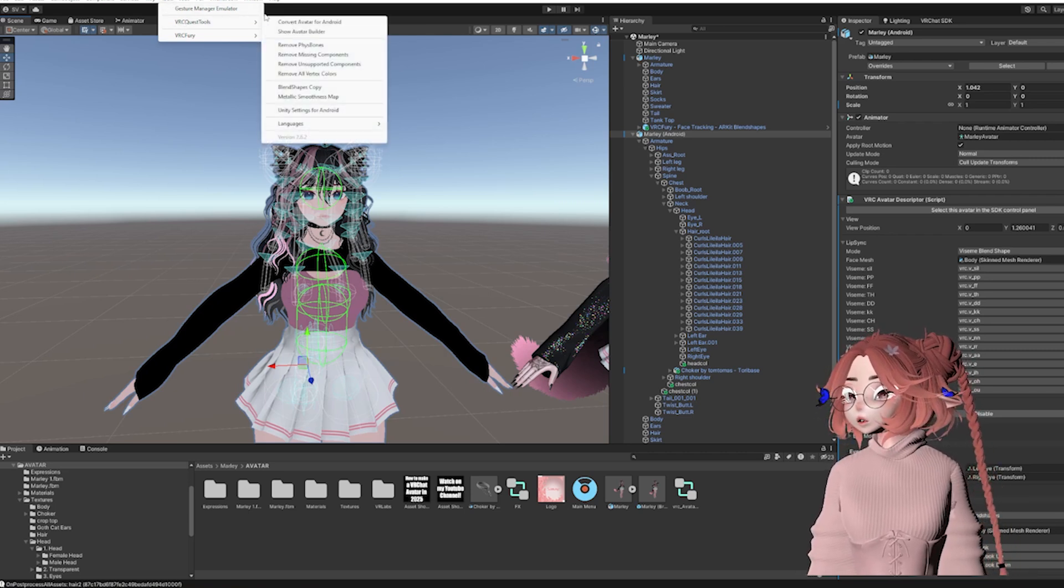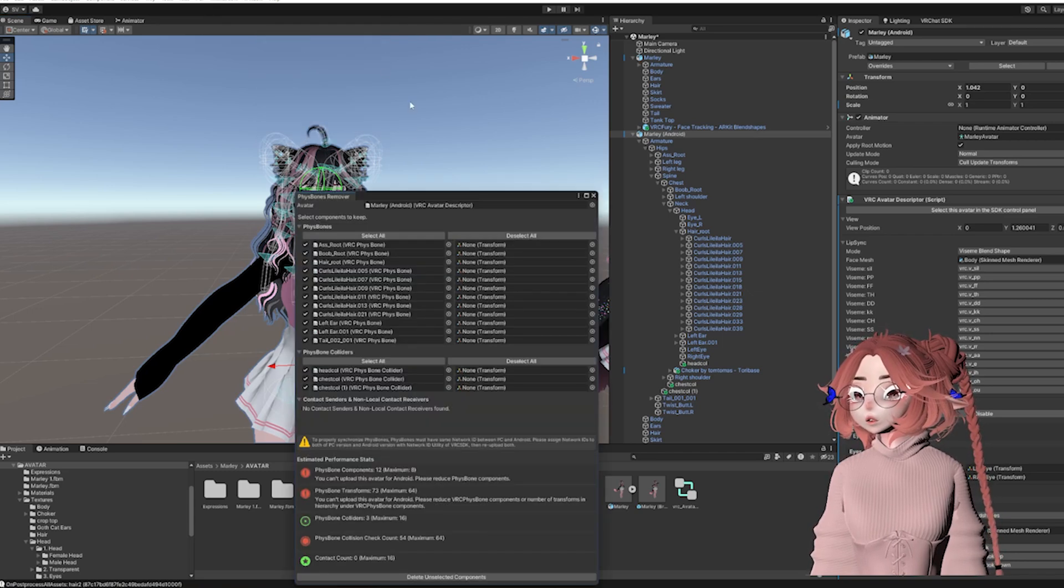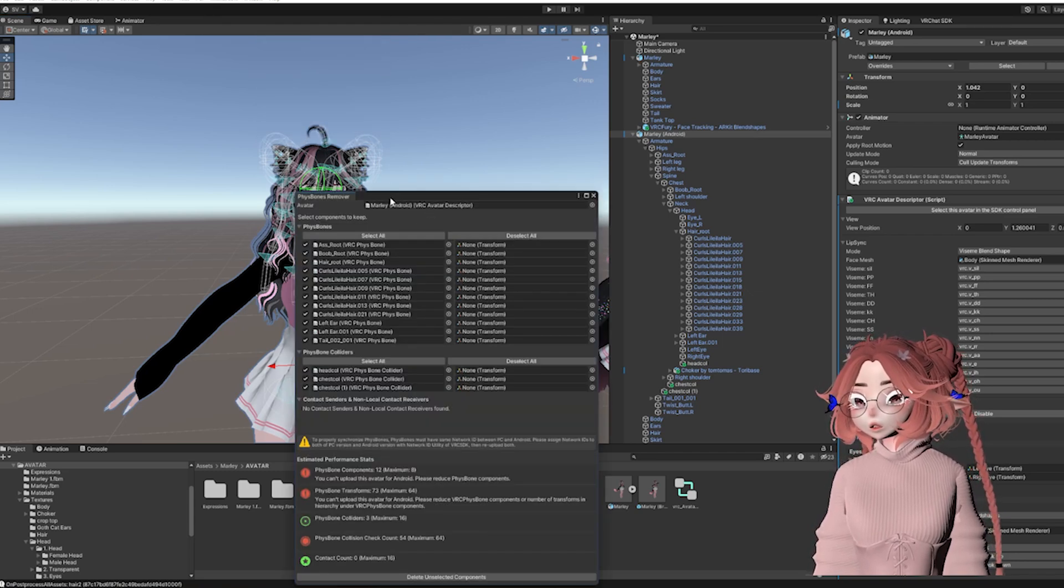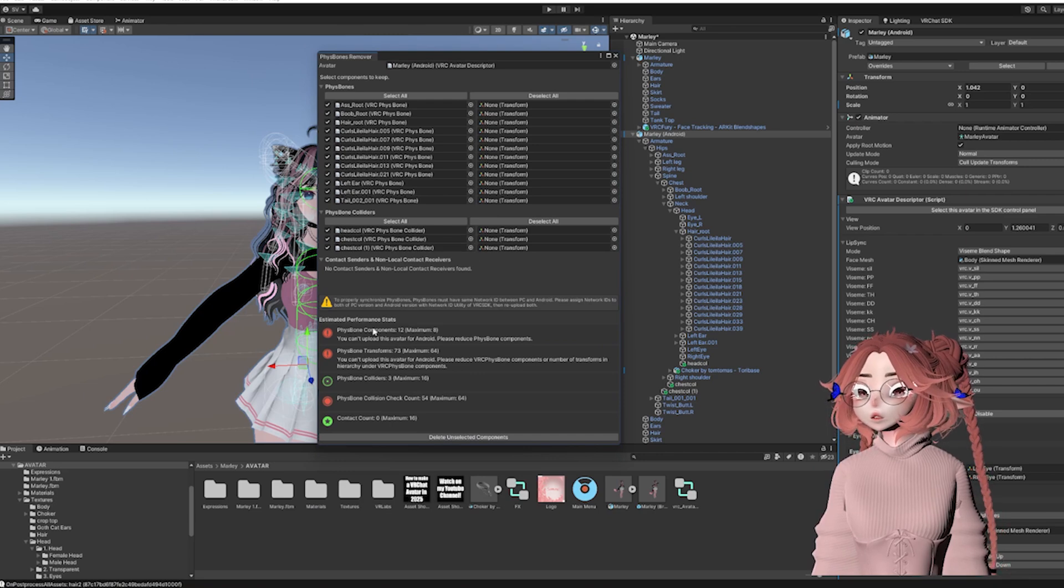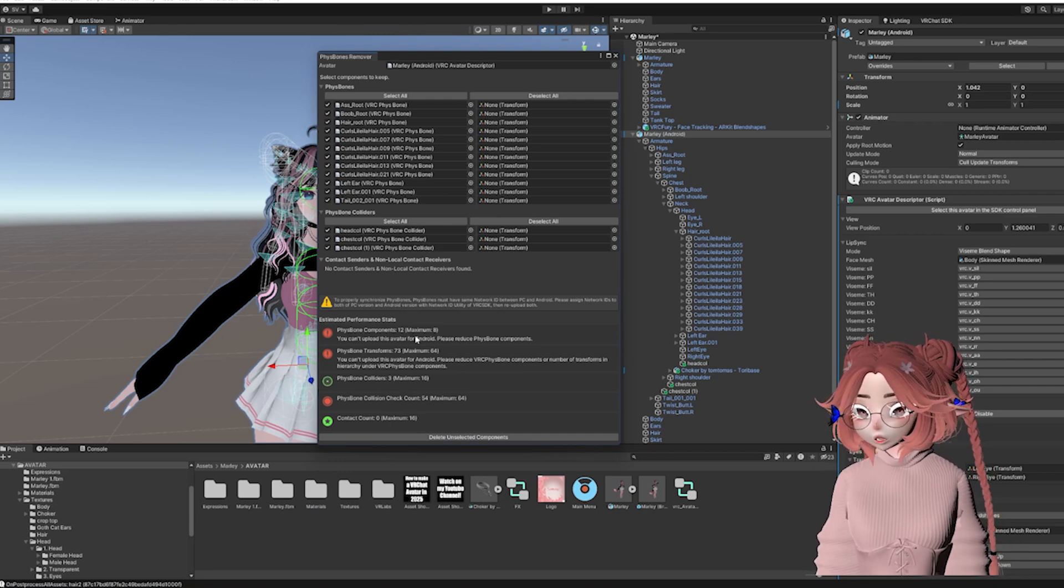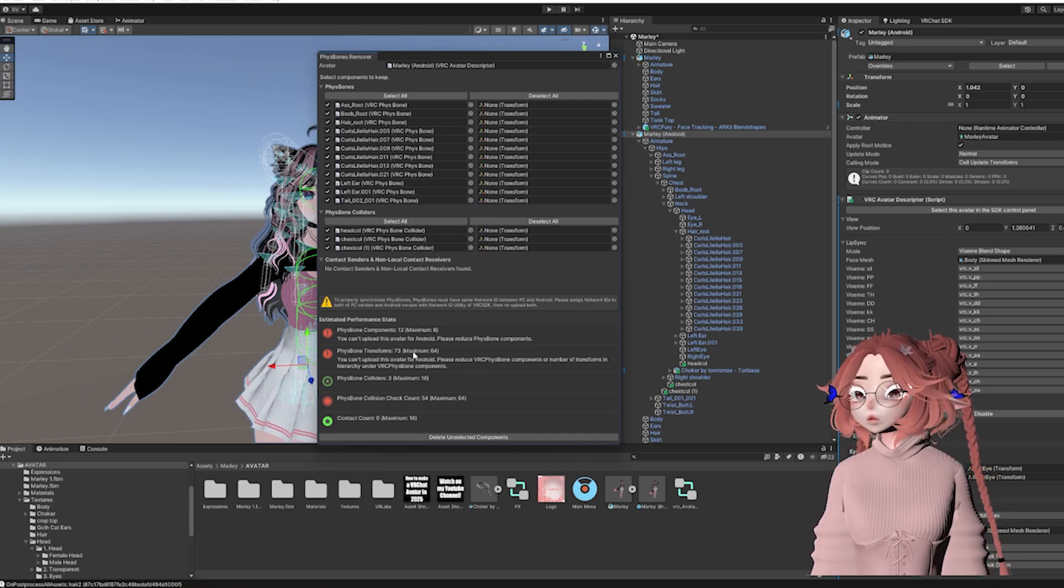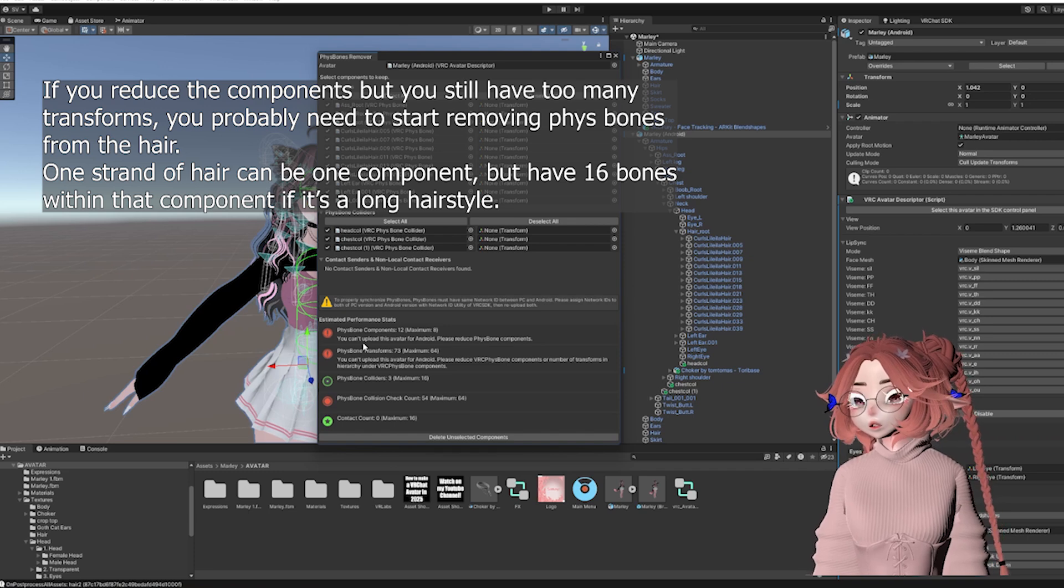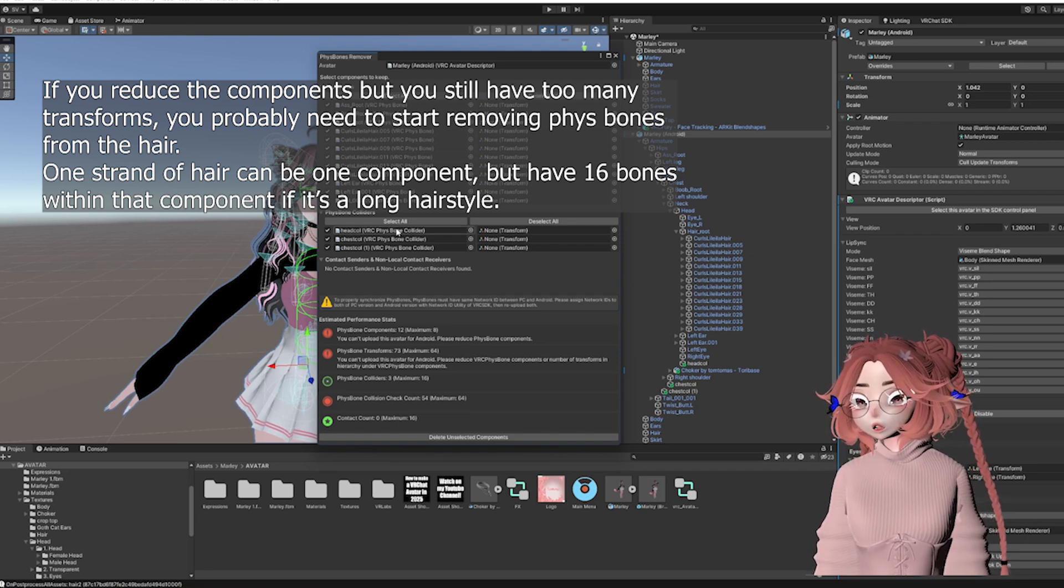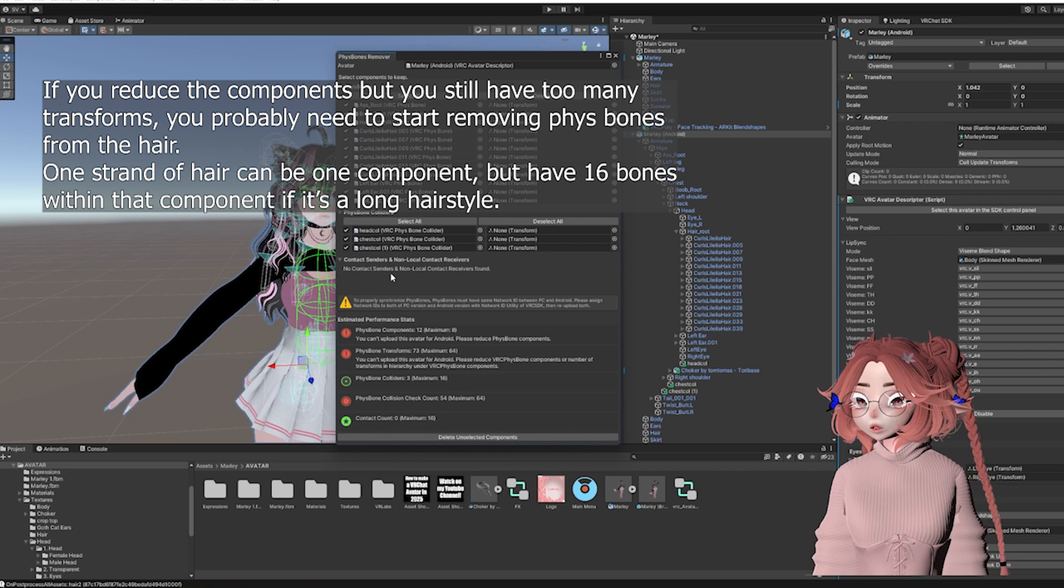So if I go to Tools, VRC Quest Tools, Remove Physbones, then make sure the Android version is right here. It'll tell you if you have too many, and right now I do. I have 12. And the transforms I'm going to ignore for now because I want to focus on the components. If I reduce the components, it will also reduce the transforms and I'll probably be fine.